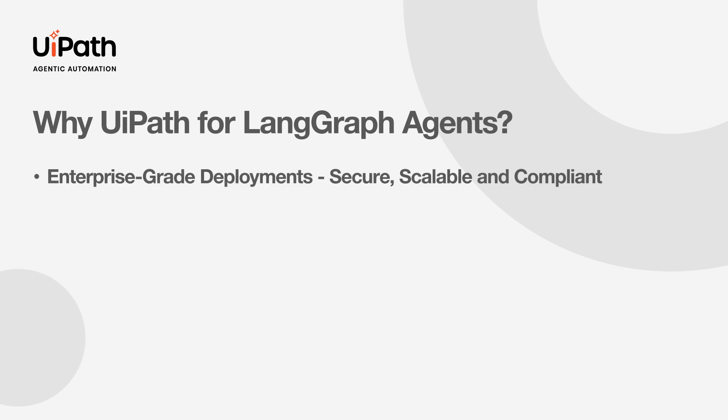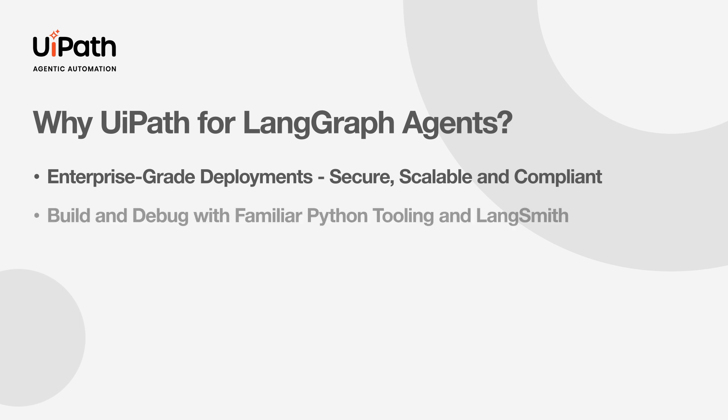You can build and debug your agents in Python using tools you may be more familiar with as a LangGraph developer, for example, cursor and LangSmith.